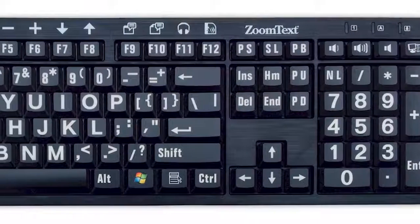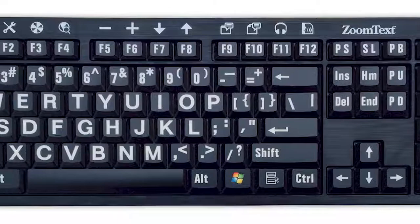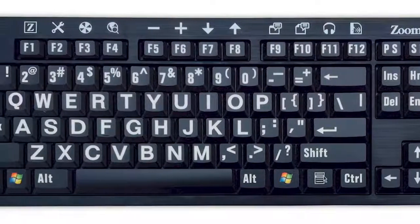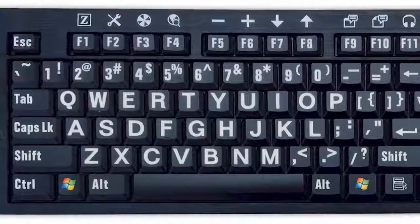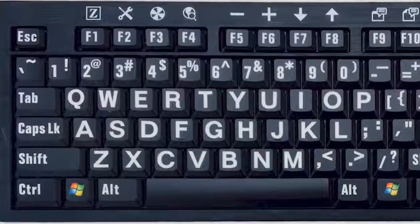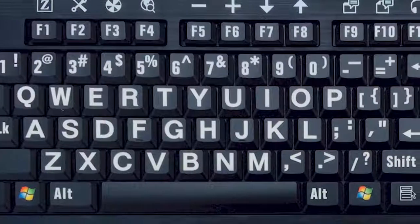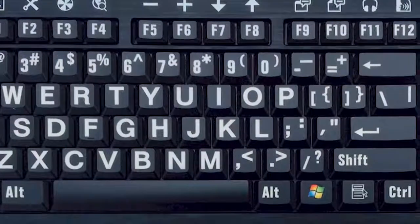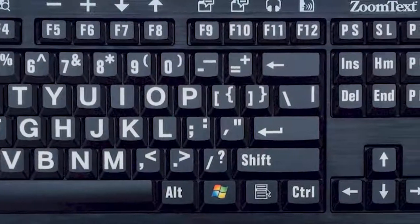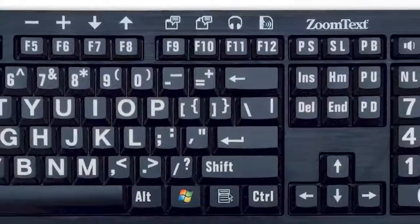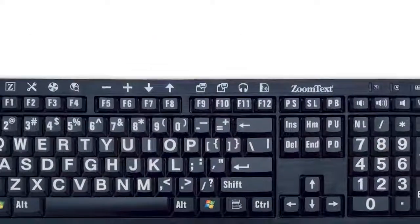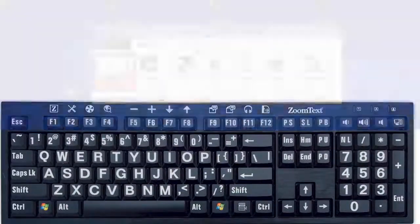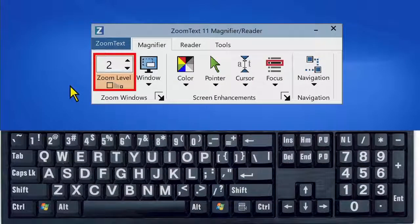ZoomText 11 also has a new system of command keys that are easier to learn and use. The new command keys also eliminate conflicts and compatibility issues that existed in previous versions of ZoomText. Don't worry, making the transition is quick and easy. Let's go through some of the common ZoomText hotkeys.